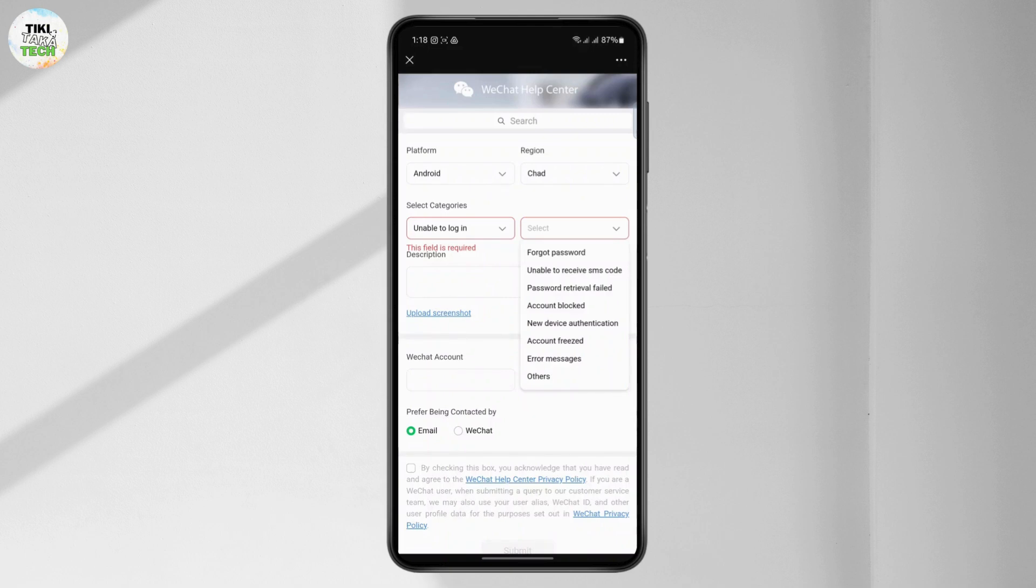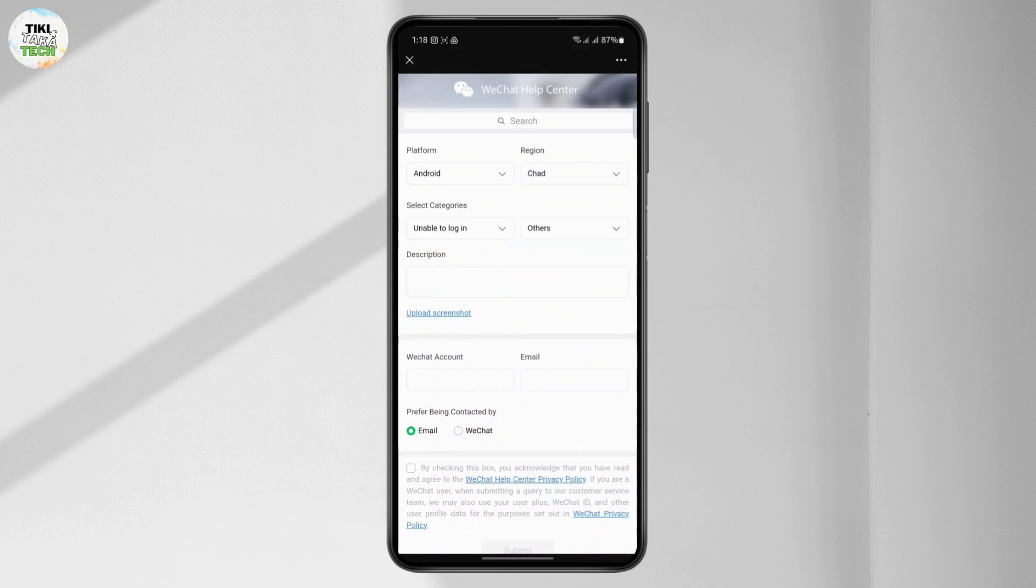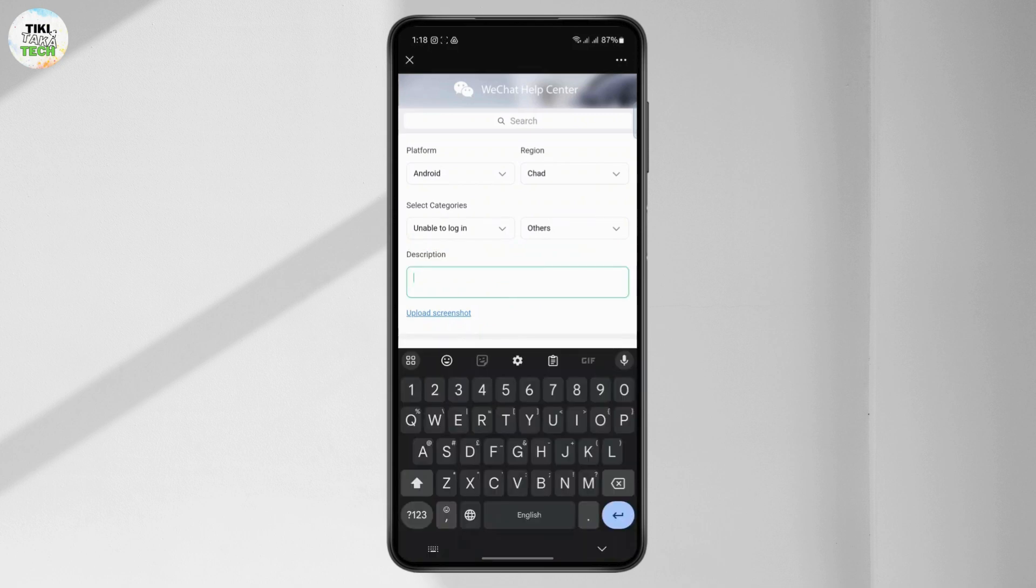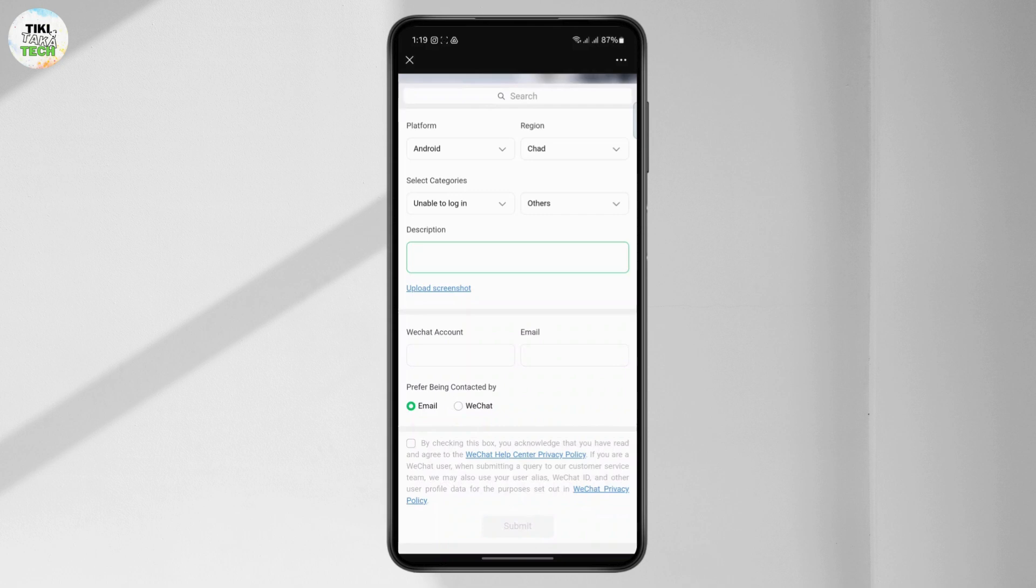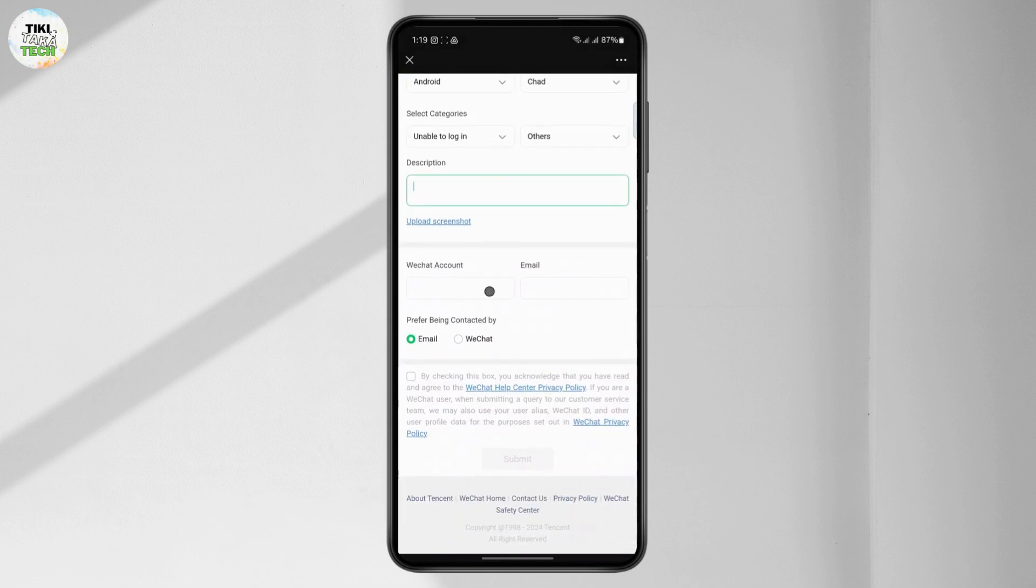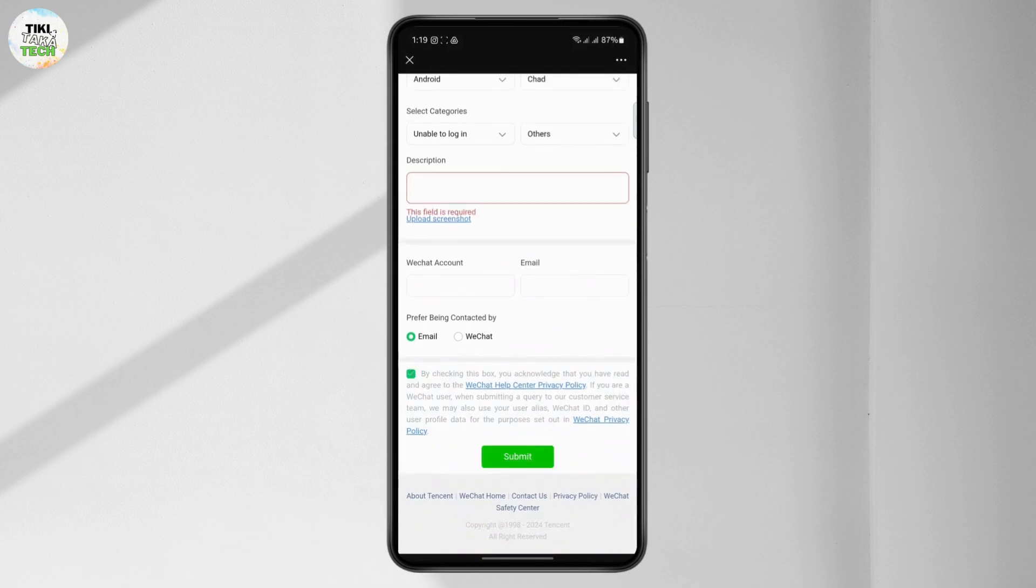You can choose 'others' here. On your description, what you will write is that you don't have access to anyone that has been using WeChat for six months or more, so you are not able to scan the QR code. Then you can type in your WeChat account email and click submit to submit your report.